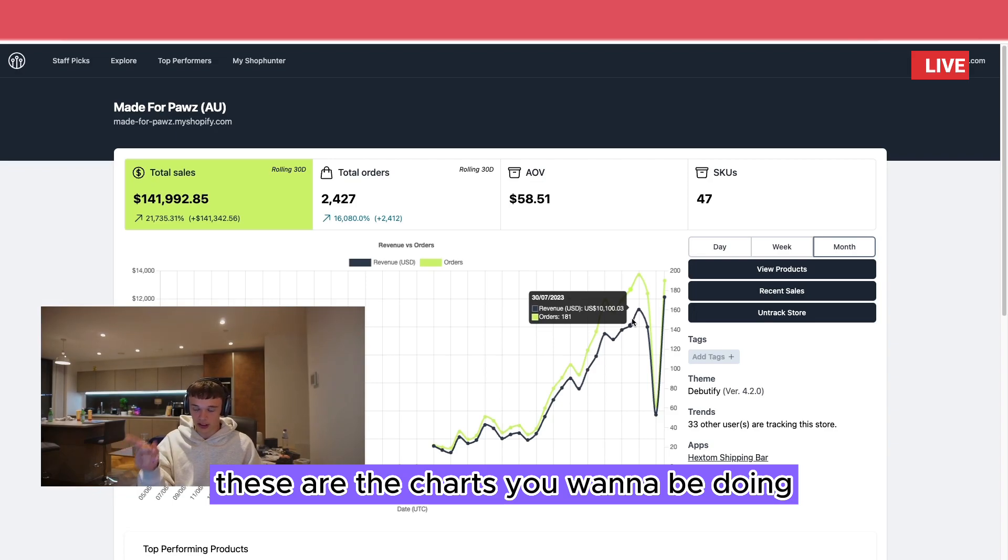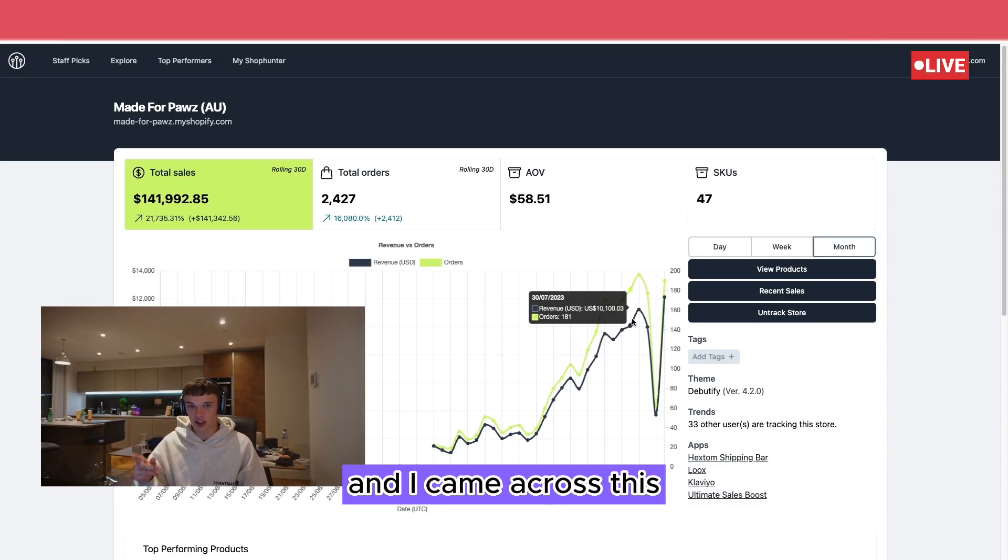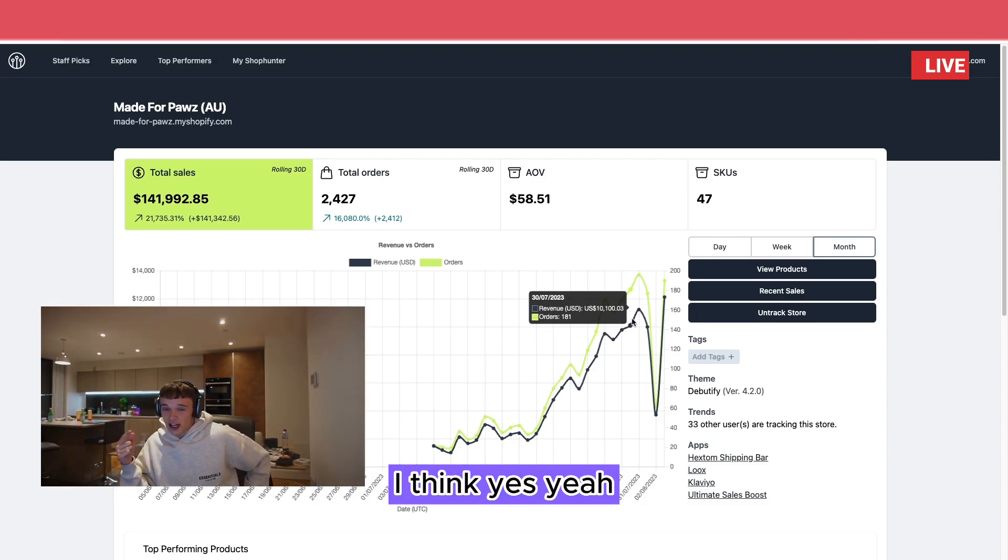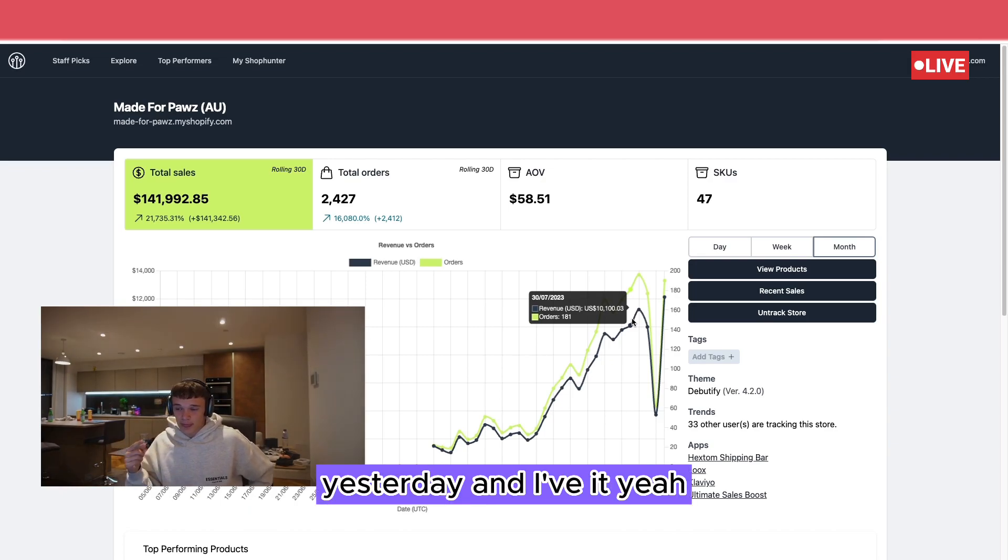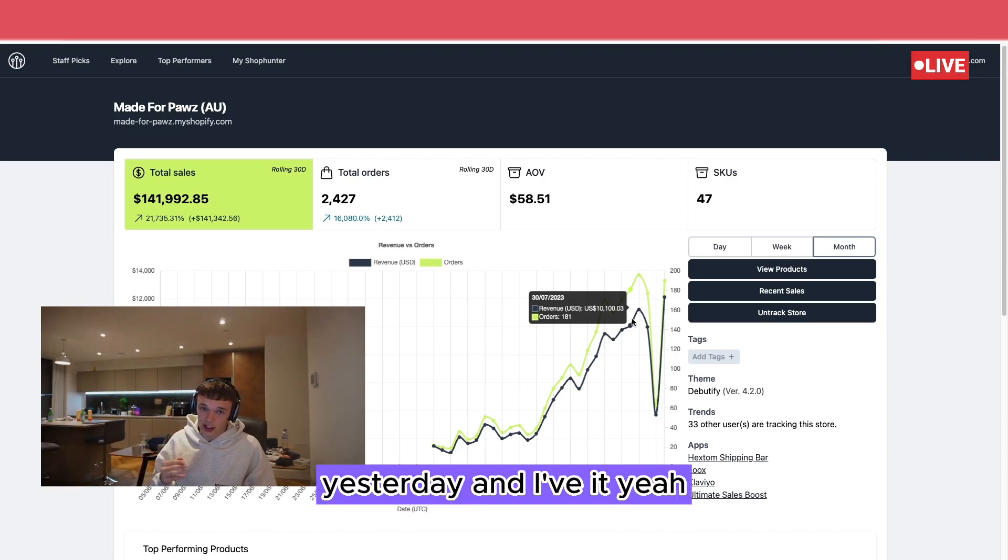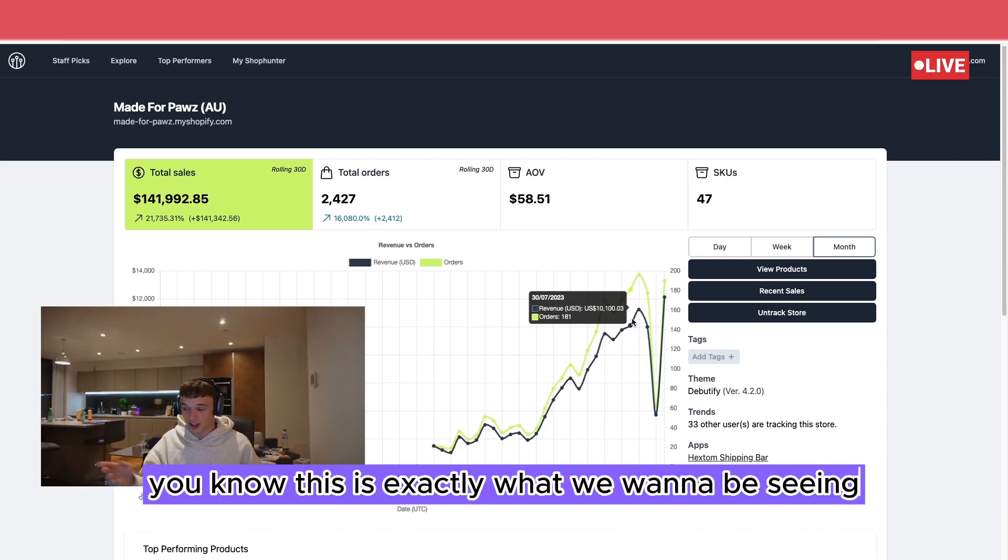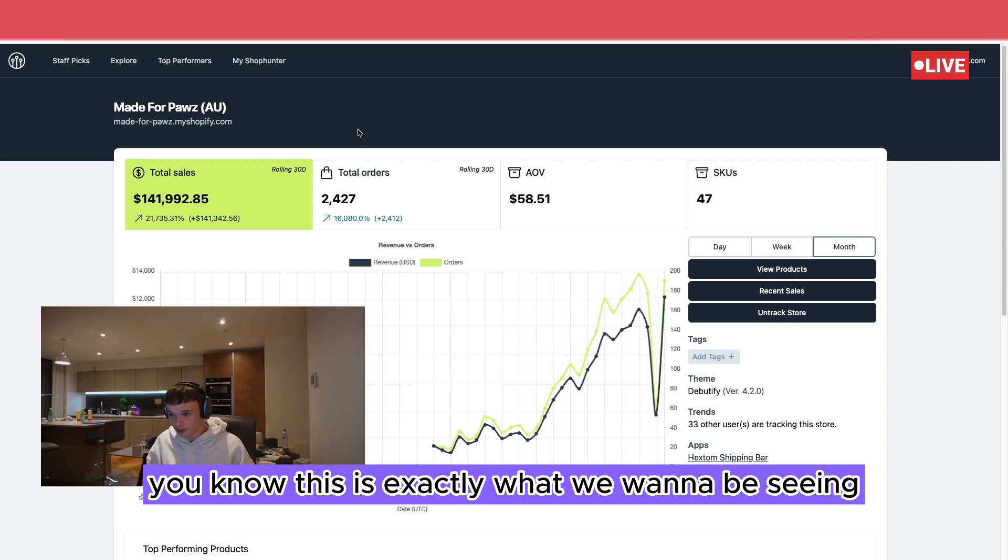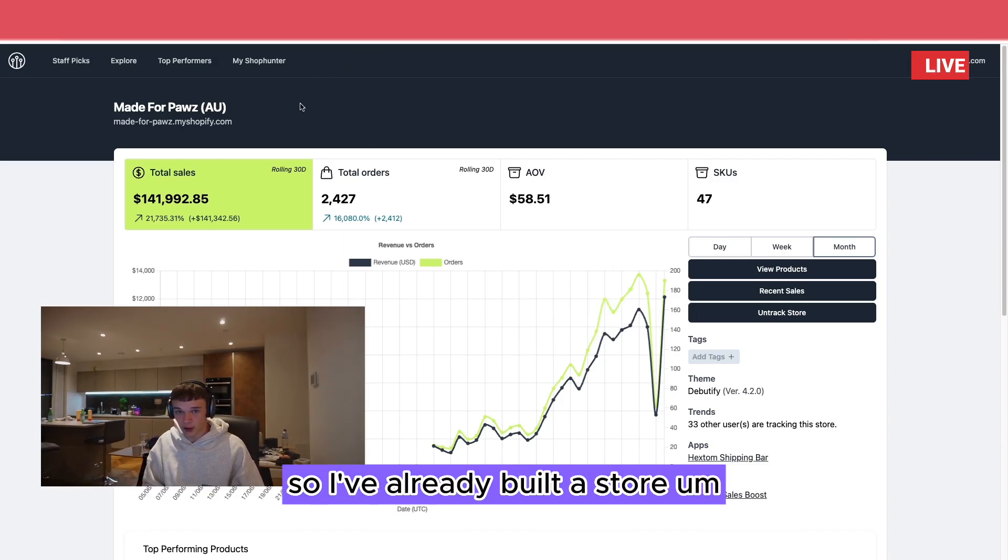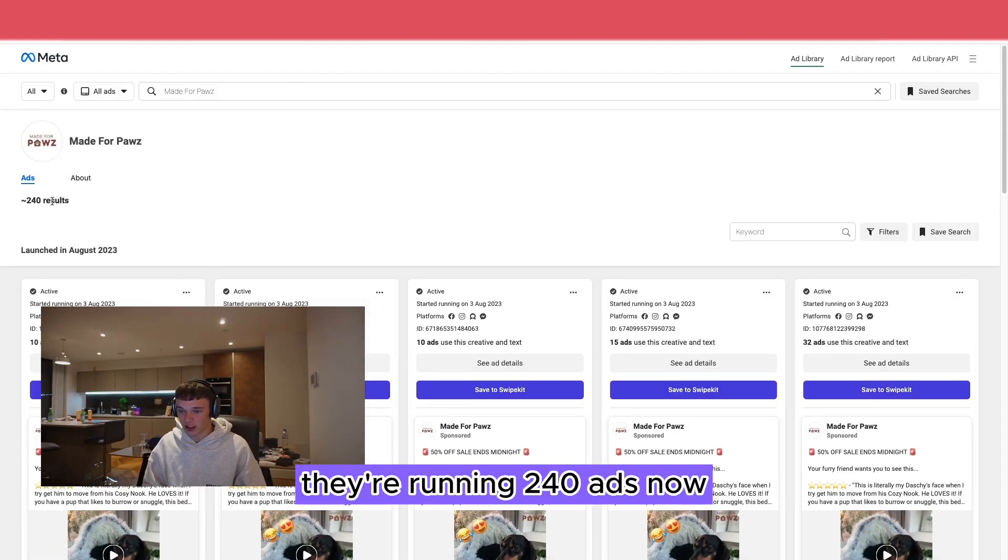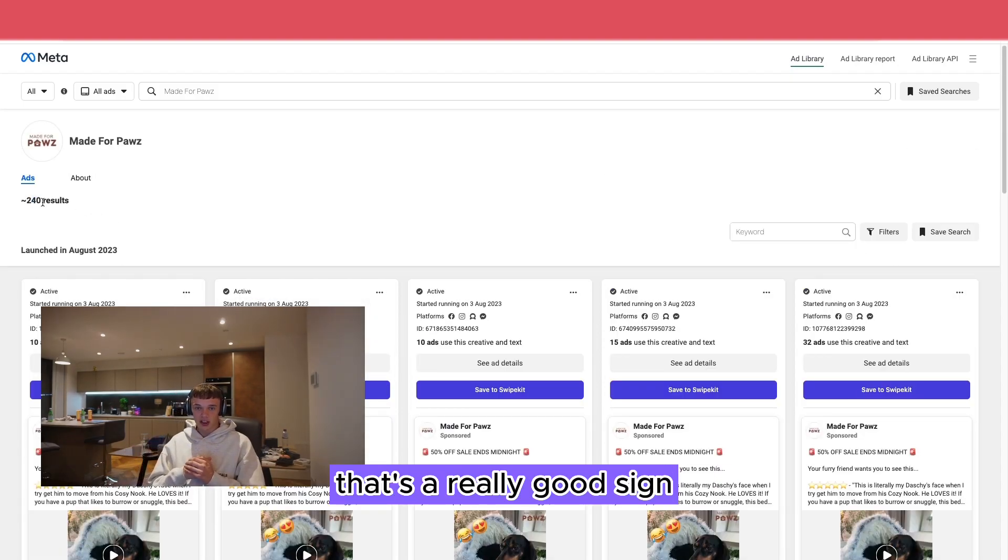And I came across this yesterday and it just blew me away. This is exactly what we want to be seeing. So I've already built a store and I just checked out their ads. They're running 240 ads now.